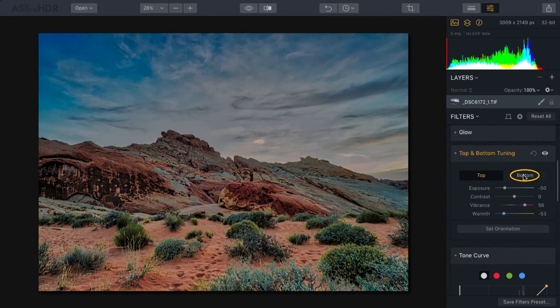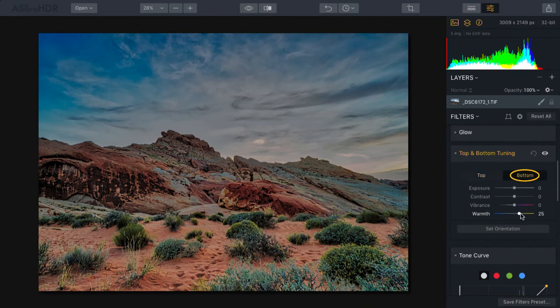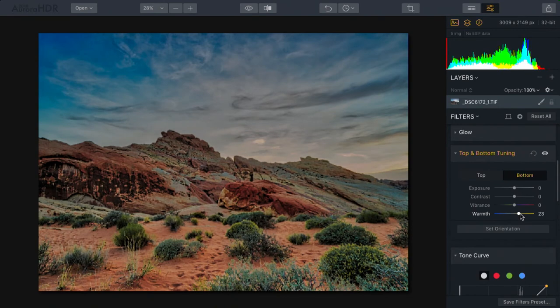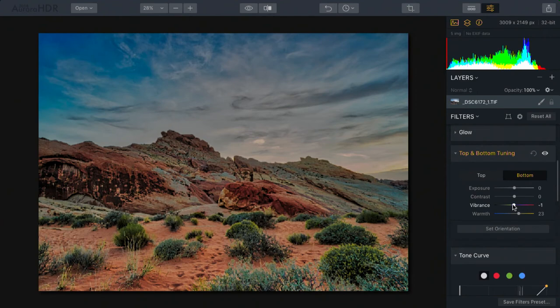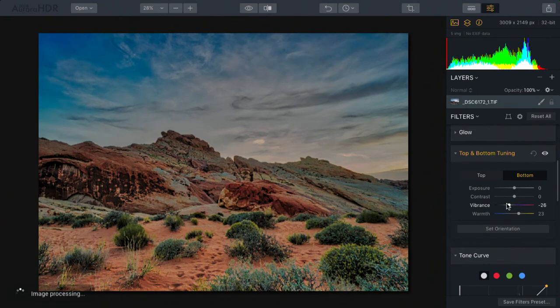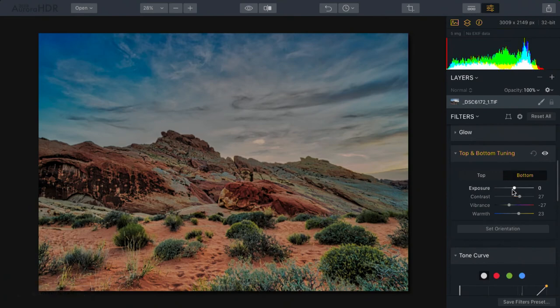On the bottom here, I can actually warm that up a little bit, bringing out some of the reddish and golden tones for the desert. And bring out more color, or perhaps a little bit less. In fact, I'm going to back that off, but bump up the contrast, and I like that.